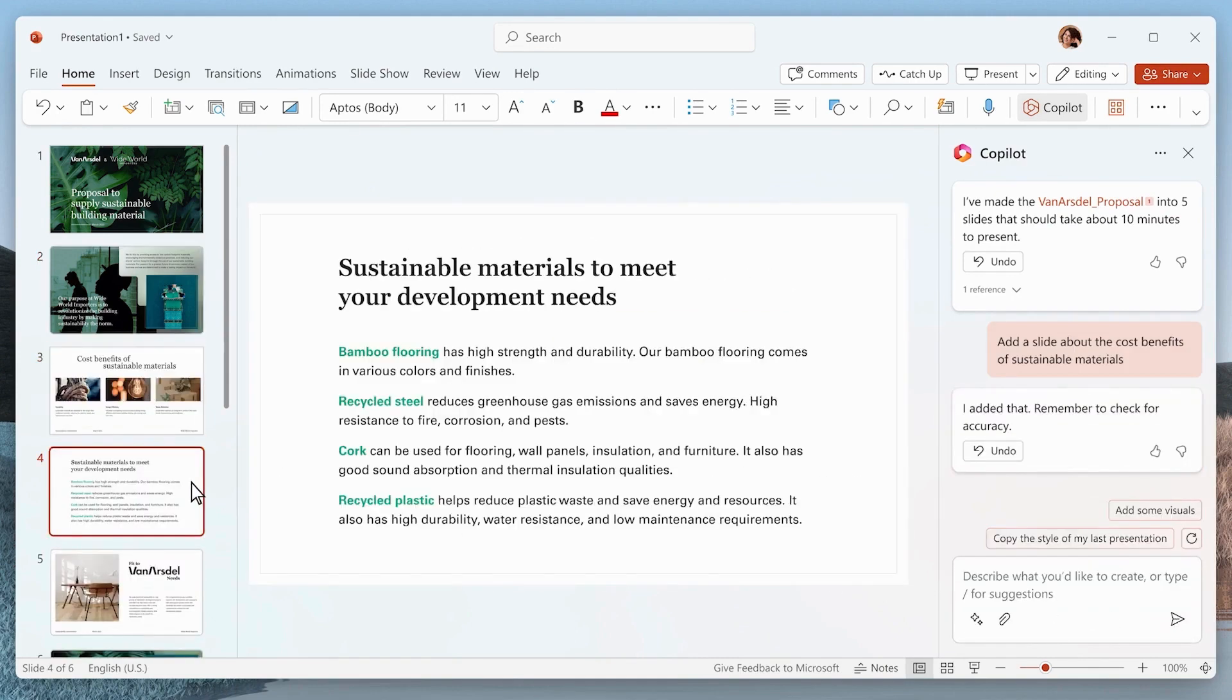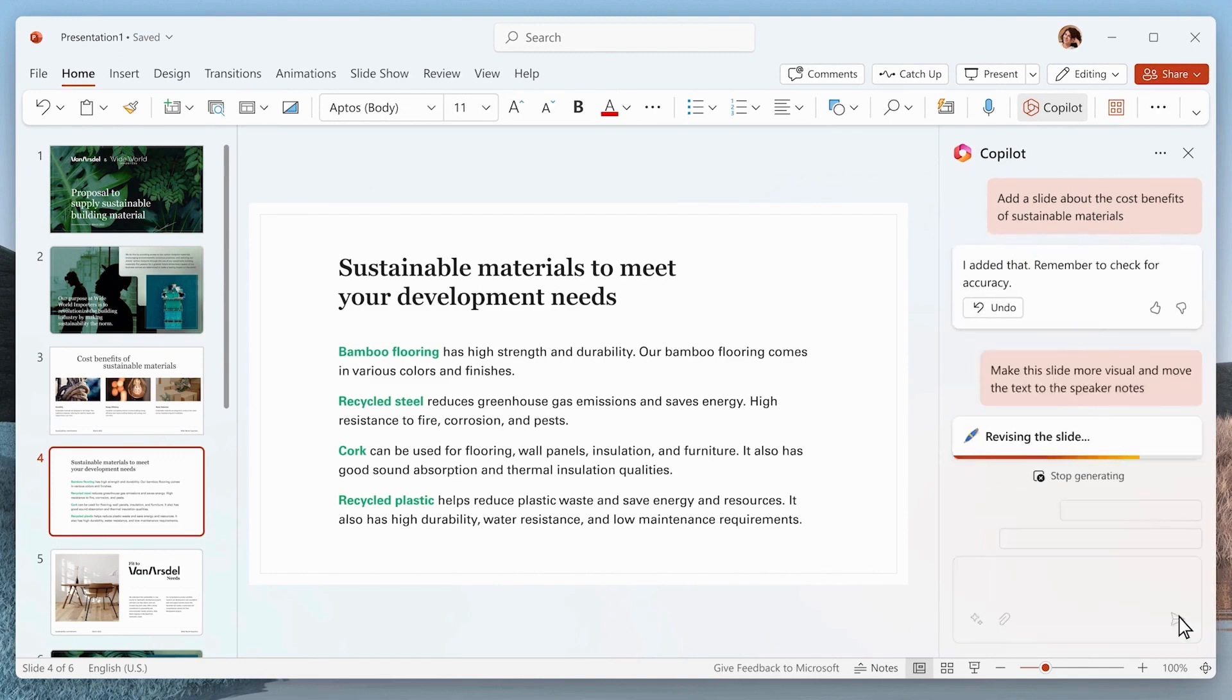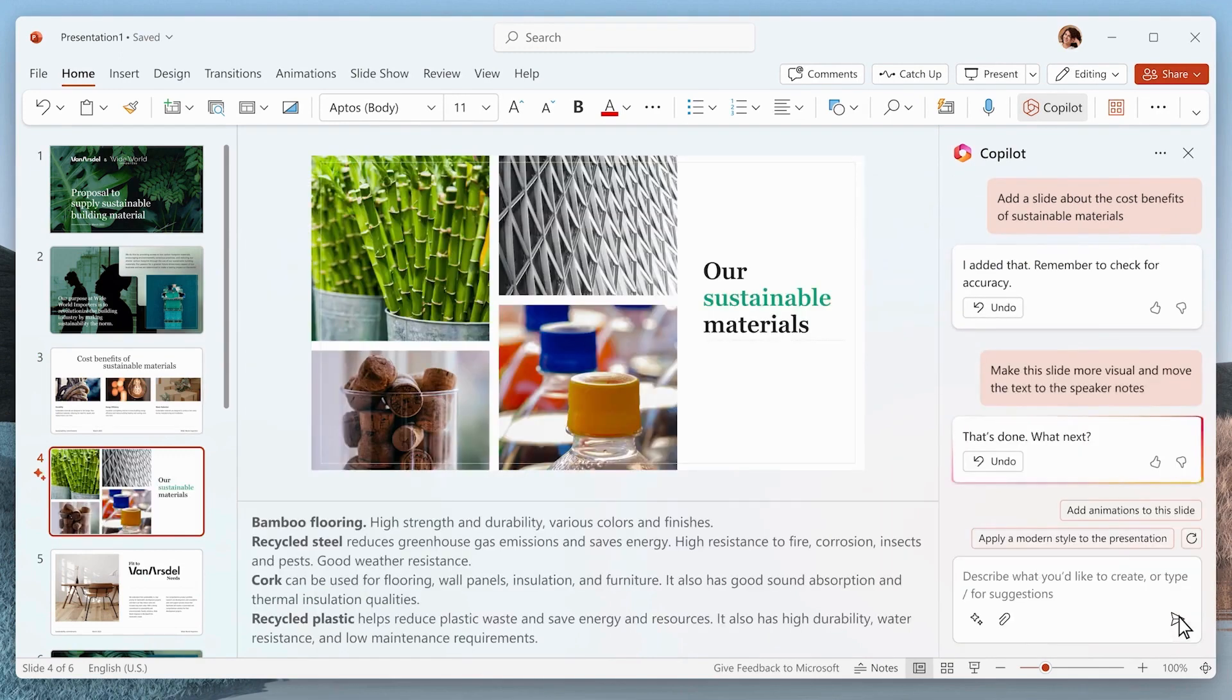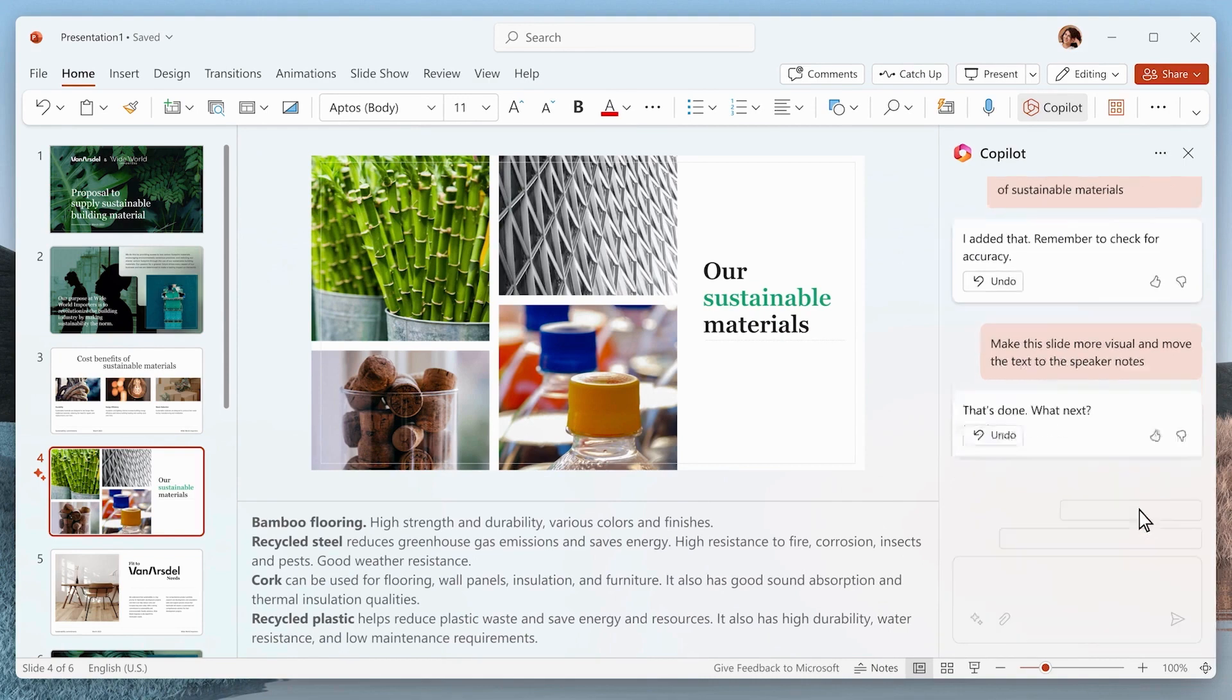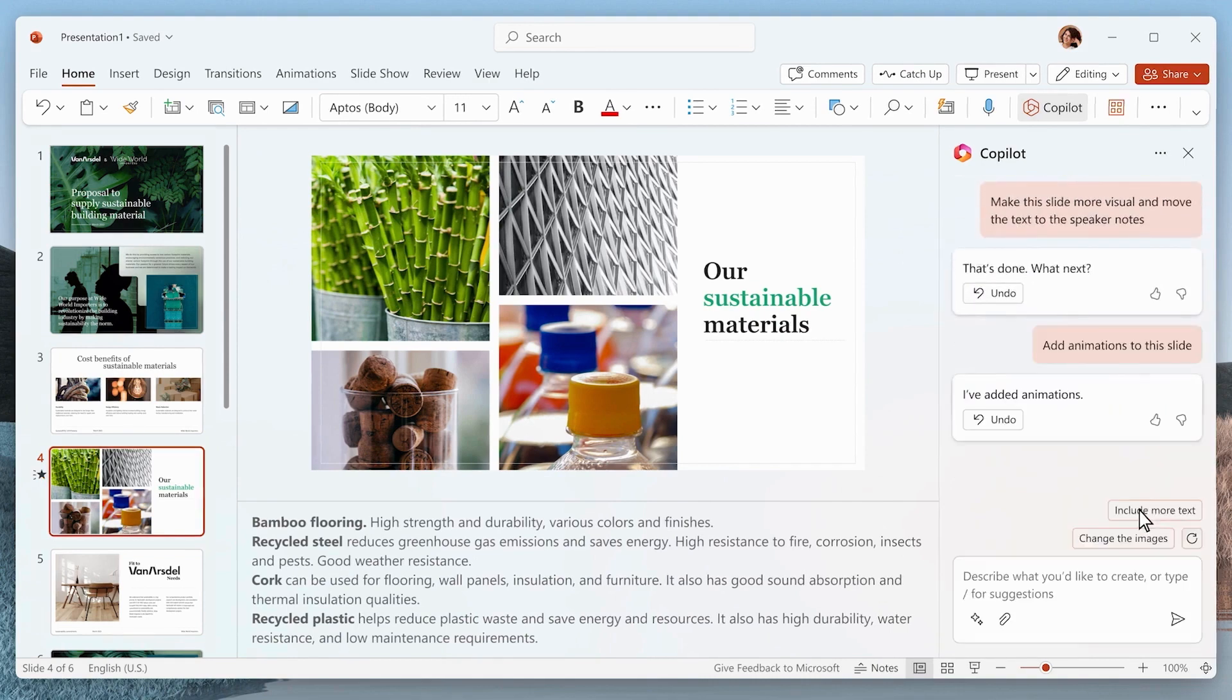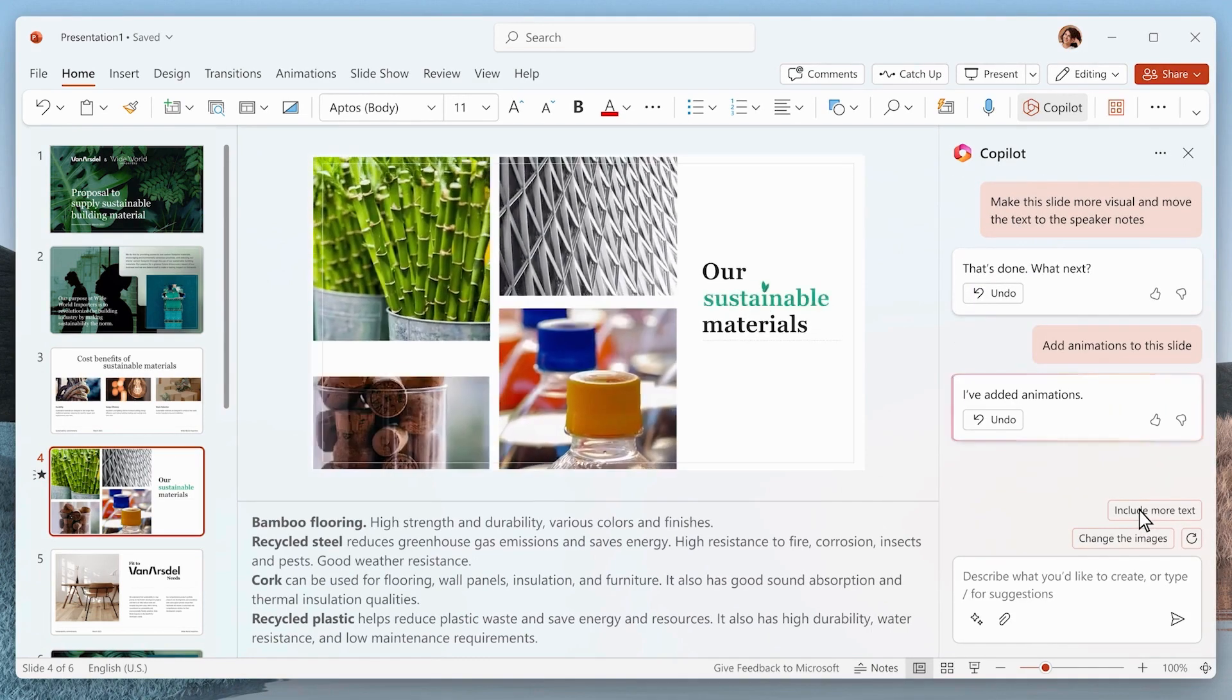For existing presentations, Co-Pilot helps with summarizing, organizing, and enhancing slides. Use pre-made prompts or create custom requests to make your PowerPoint presentations more structured and compelling.